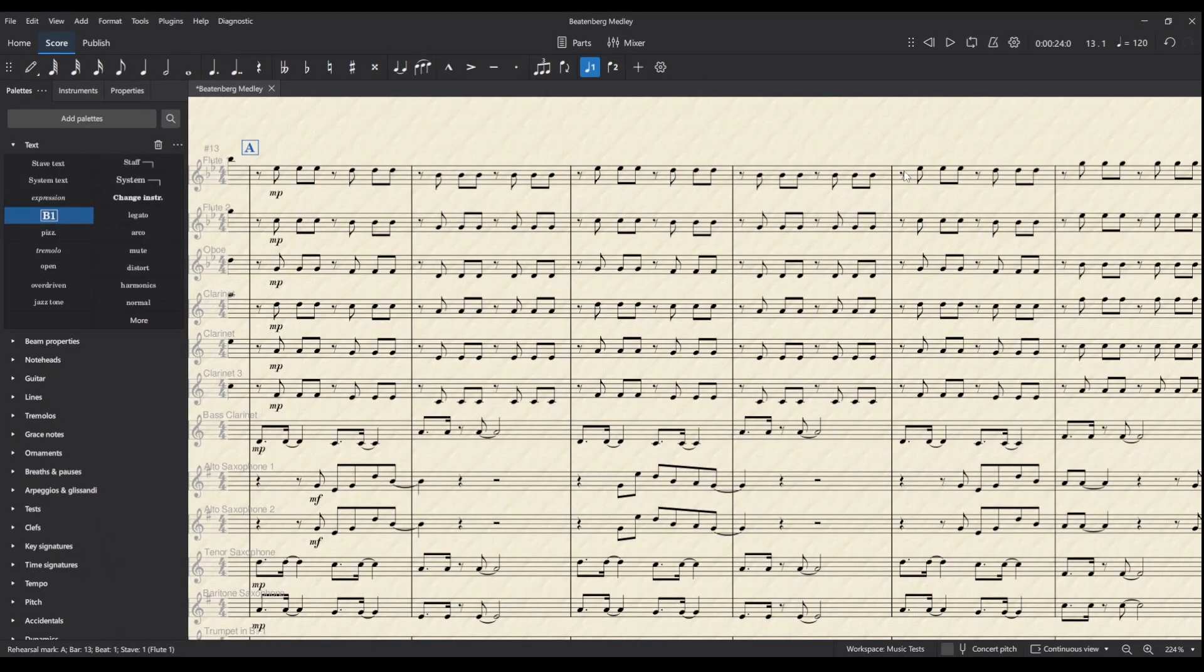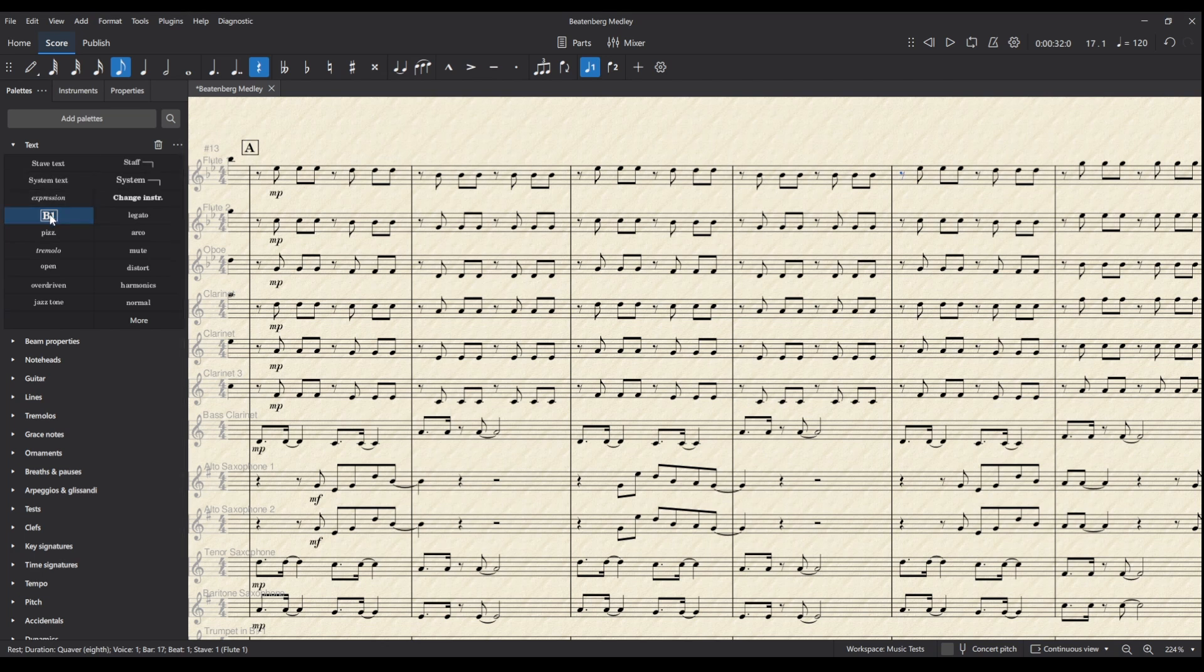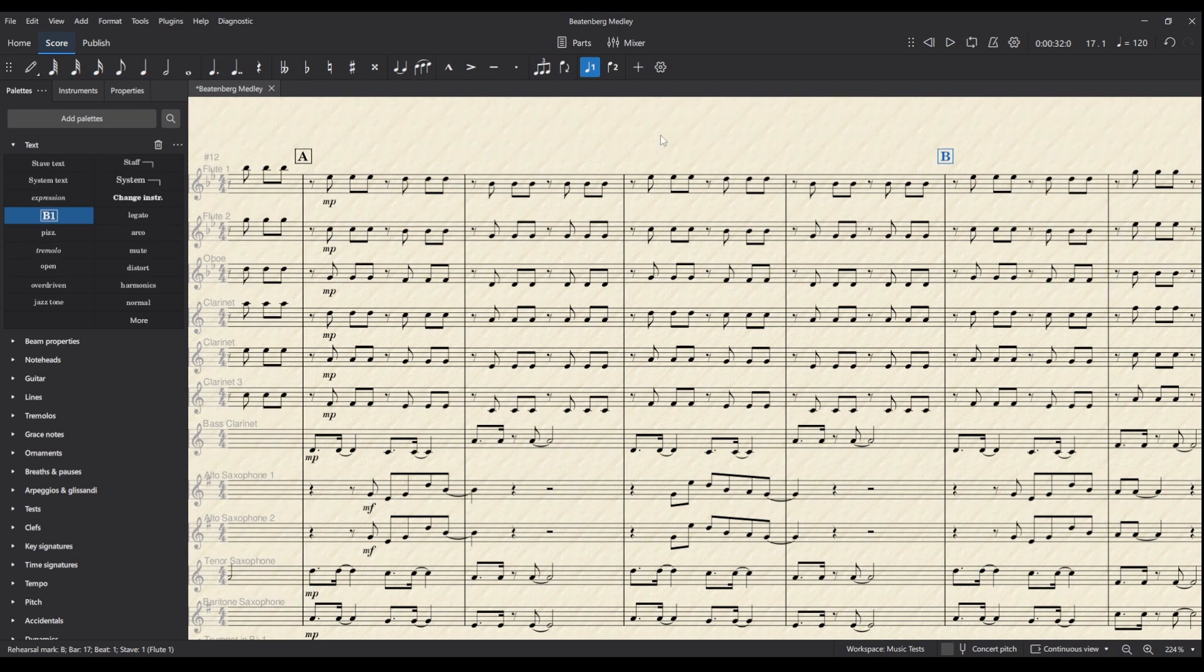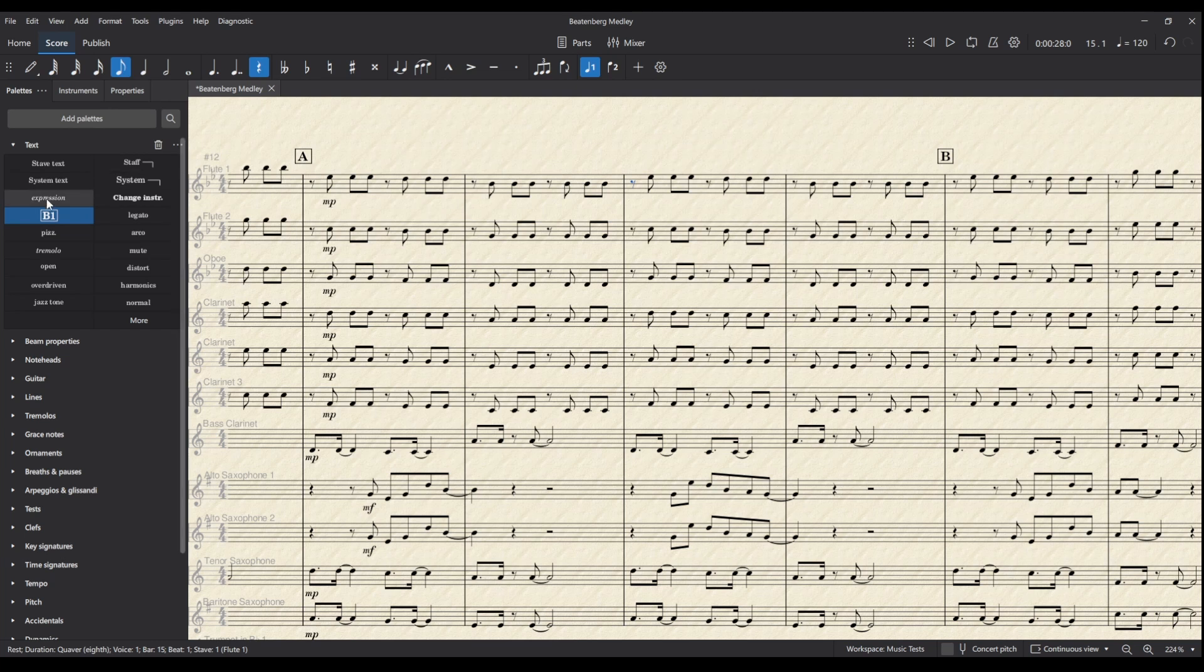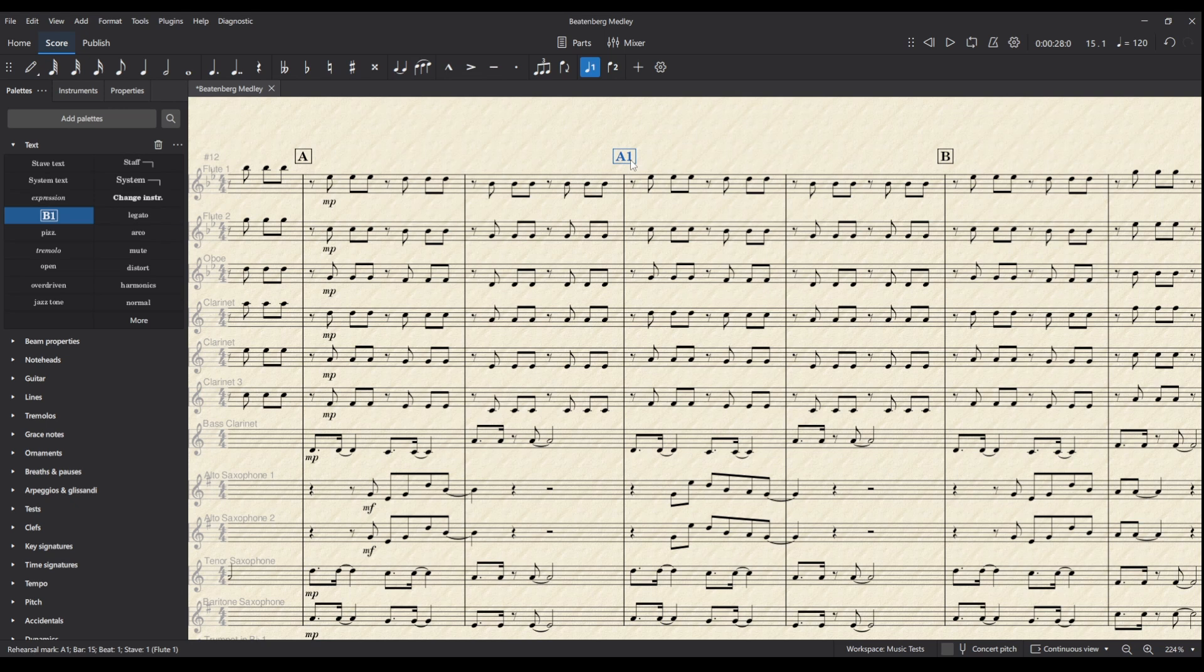I can add more by doing the same procedure, and they will automatically follow on from each other. If I forgot to add one here—obviously this is a bit quick to add rehearsal marks—but if I forgot to add one and I do it now, they do not re-sequence themselves. Instead, I have A1 as you can see.